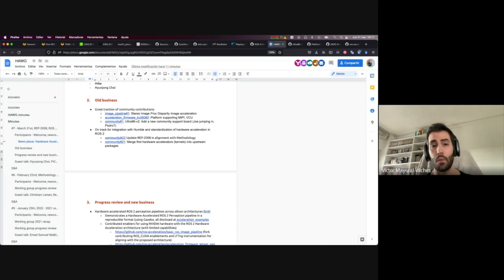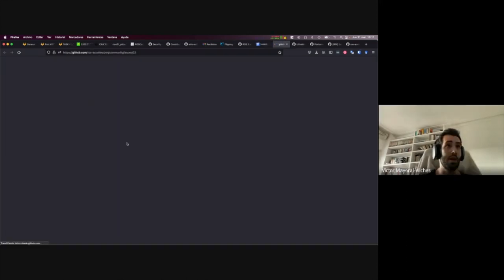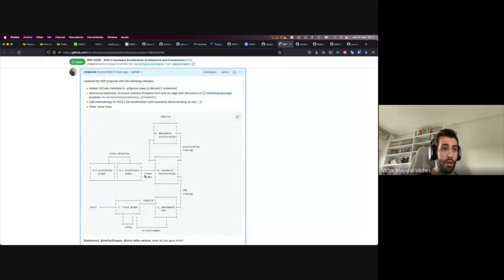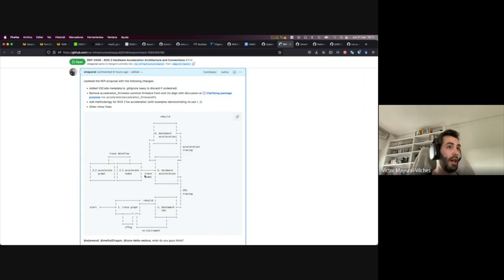You can track much of that in two tickets. The first contribution I wanted to highlight is additions I've made to REP 2008, which for those new to the group is a joint effort to standardize and provide a reference architecture and conventions for hardware acceleration in a vendor-agnostic manner — we don't want to side with any particular vendor. The intent is to be as fair as possible across vendors and encourage others to bring their own boards and technologies.